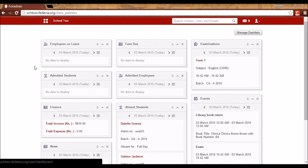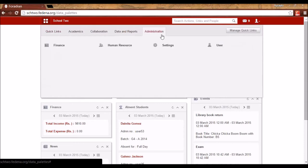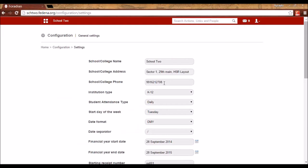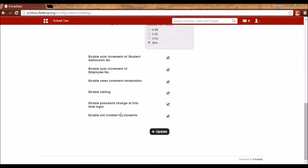The first feature is assigning role numbers to students. Role numbers are unique identification numbers assigned to students at the time of admission or after admission. Role numbers are unique only to students within a batch — no two students of a batch can be assigned the same role number. To assign role numbers, go to Administration and Settings.